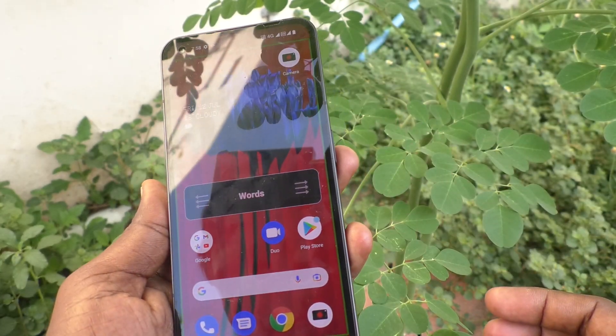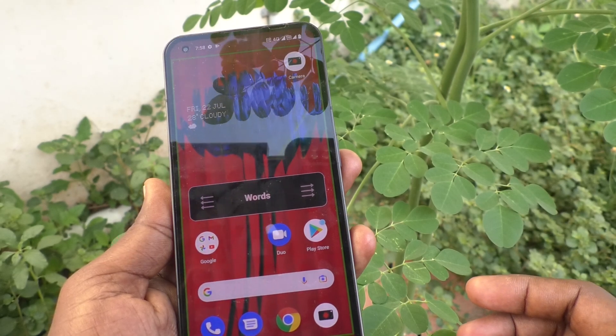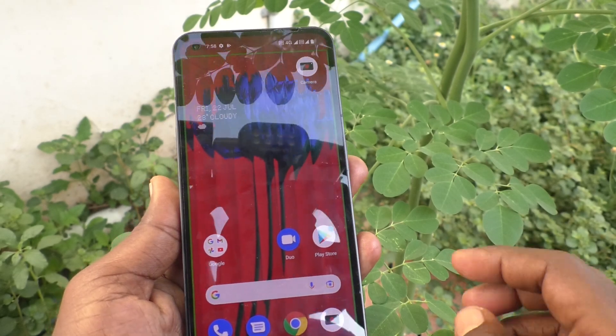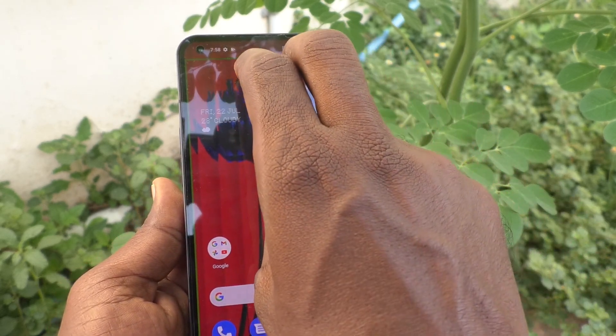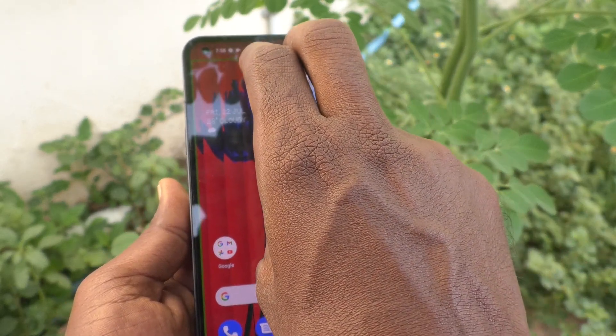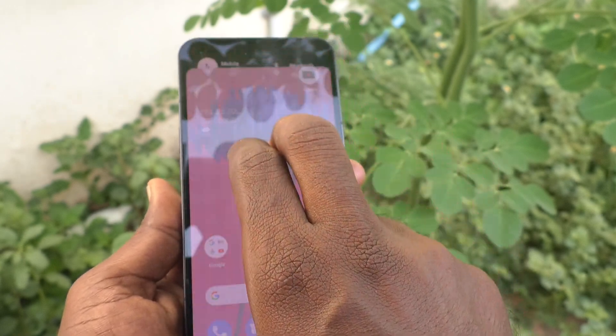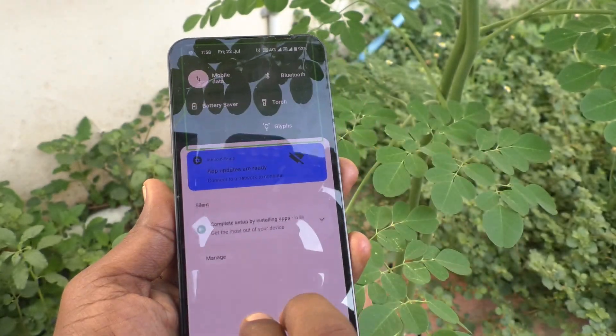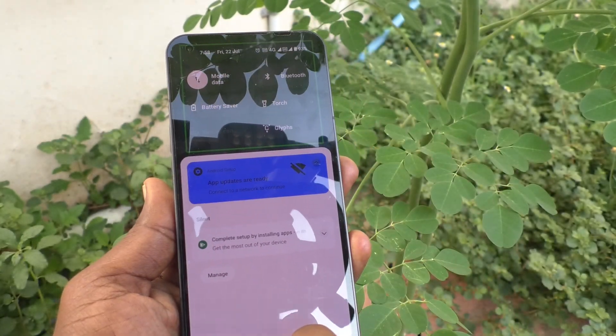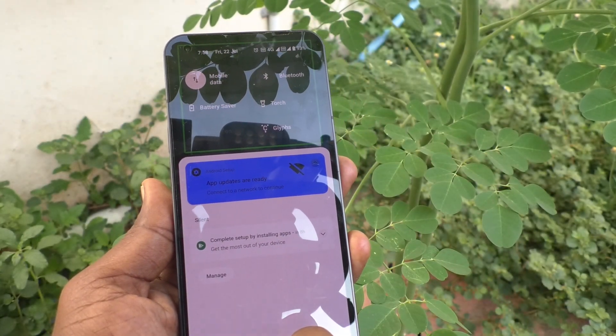Swipe up or swipe down to read by words. To go to Settings, swipe up with two fingers like this. Swipe with two fingers.